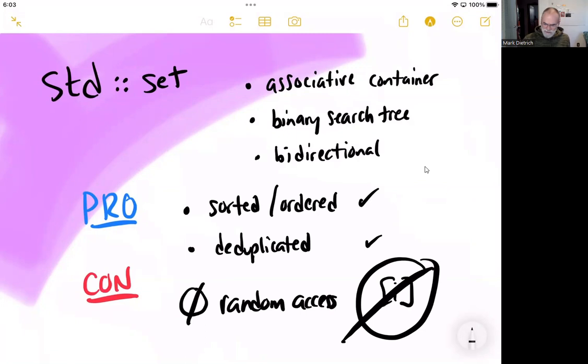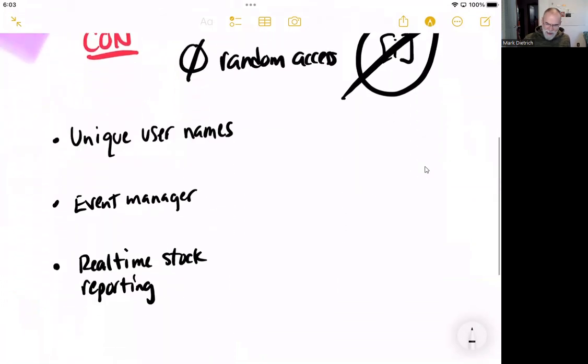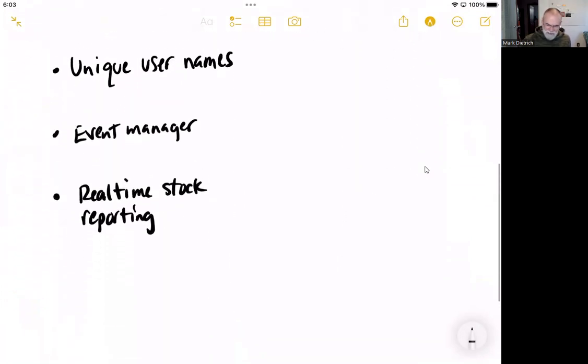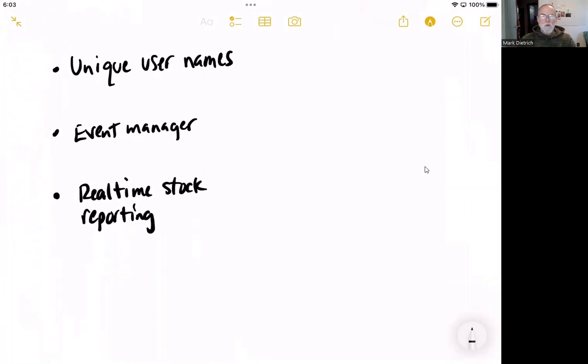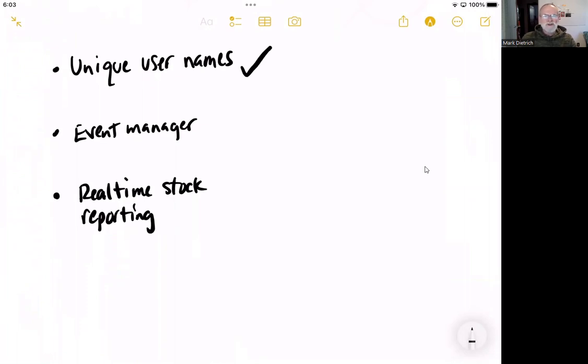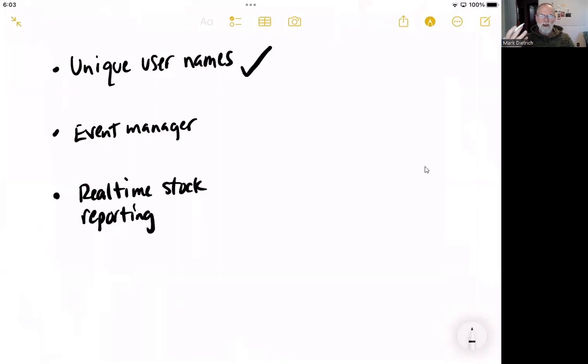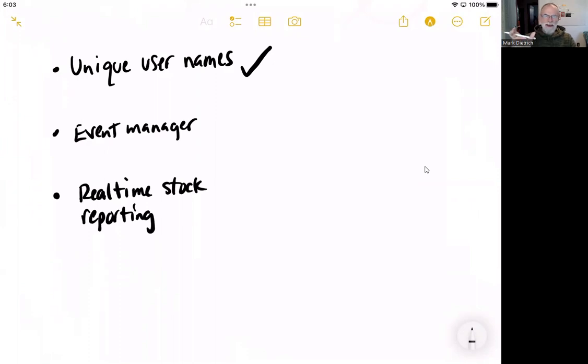Now, there are some great applications of the STL set. One would be to make sure that a system is accepting unique usernames only. And we've seen this before as we've gone to try and log into websites or create accounts that often our desired username is taken. So how is that done?